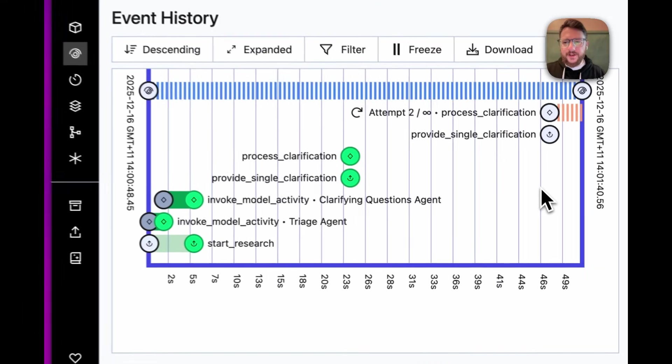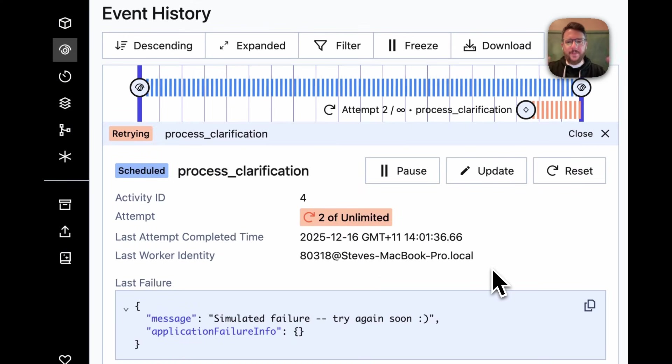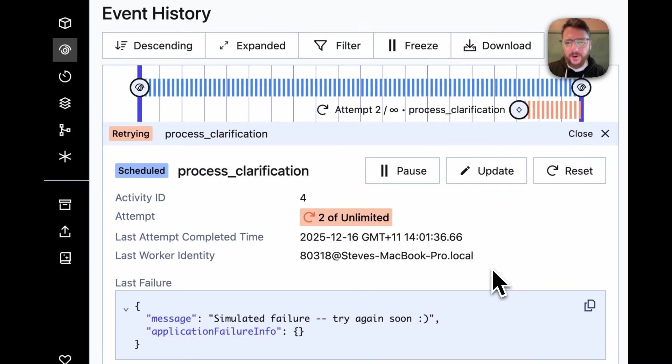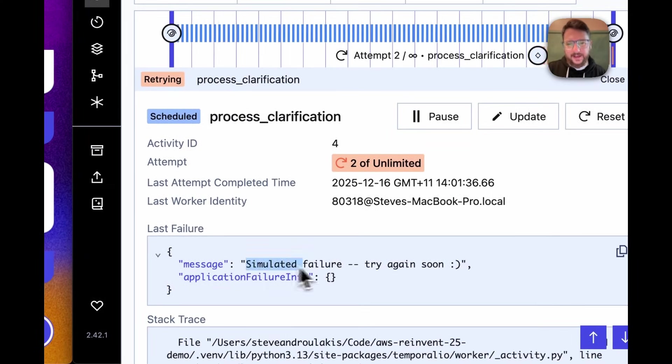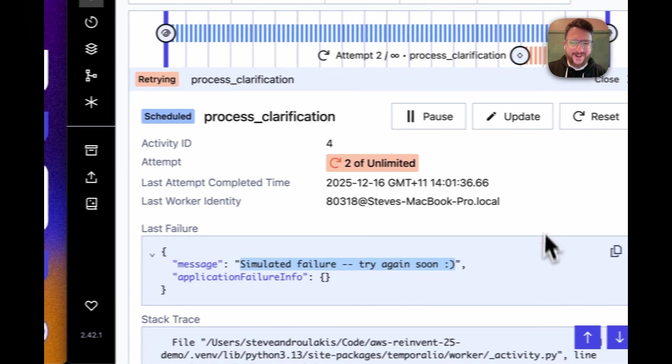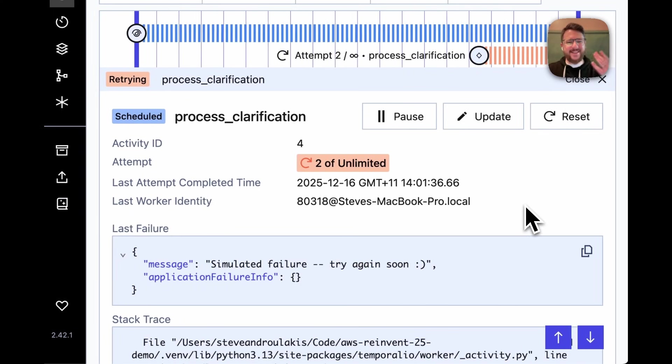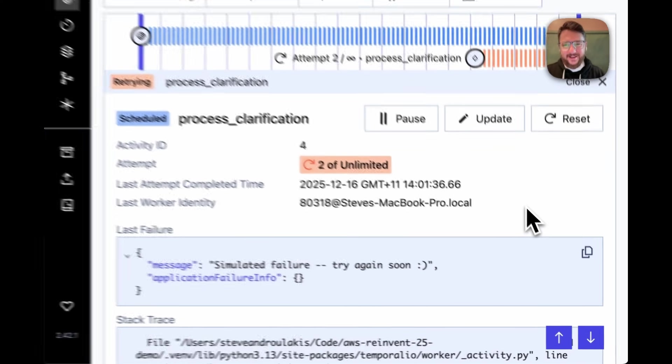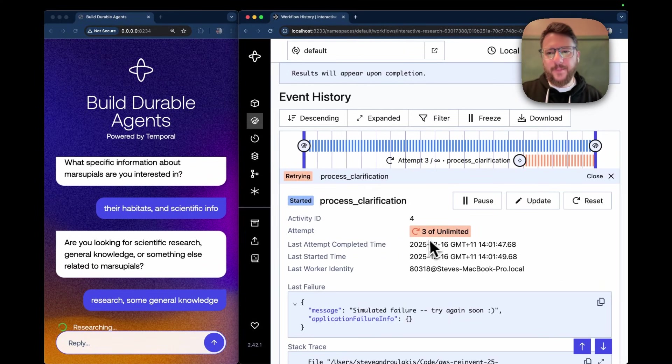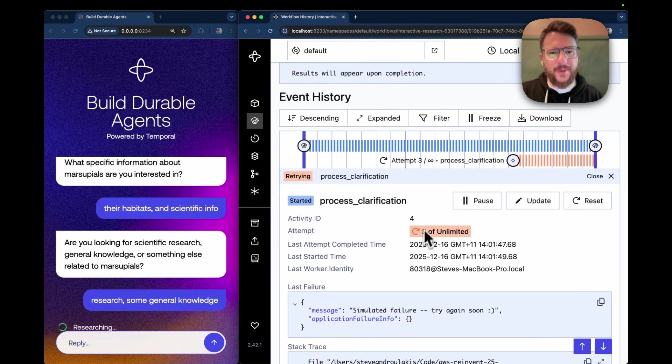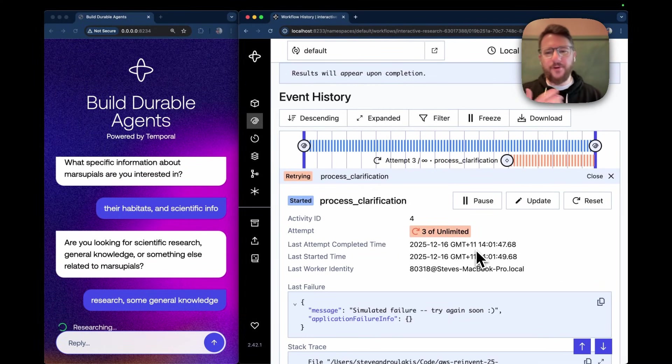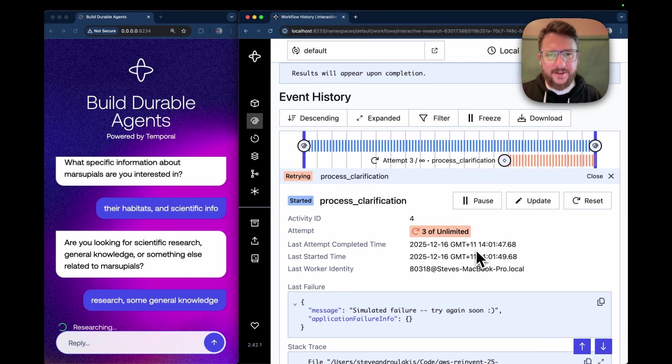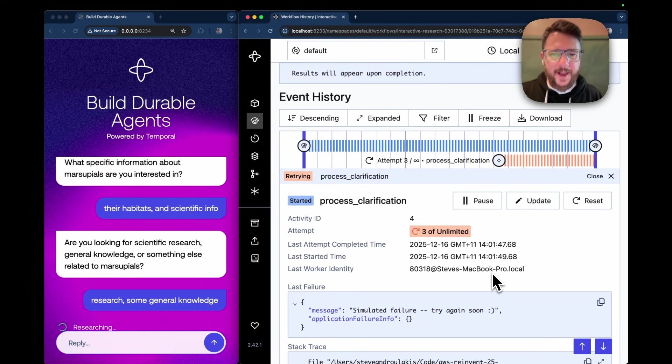So what is wrong with this clarification process? What is wrong with the API call that is processing my clarification? Well, there is a simulated failure try again soon. It looks like the downstream API is not available and Temporal is retrying this by a retry policy over and over again until the API comes back.